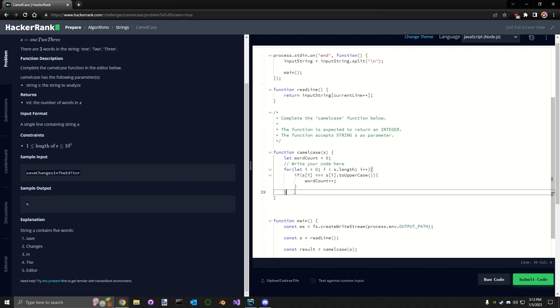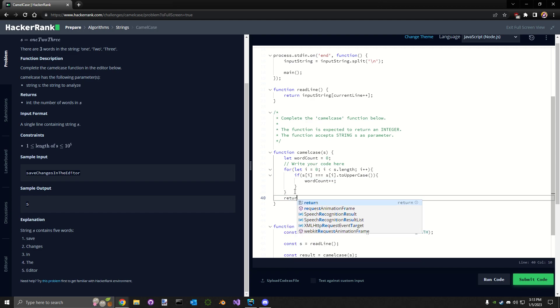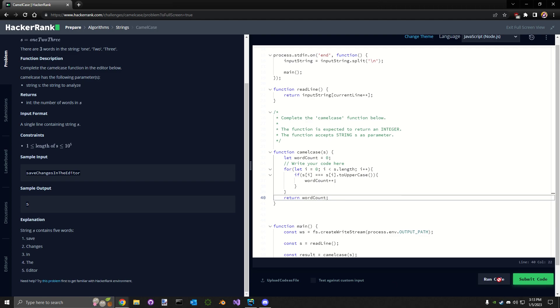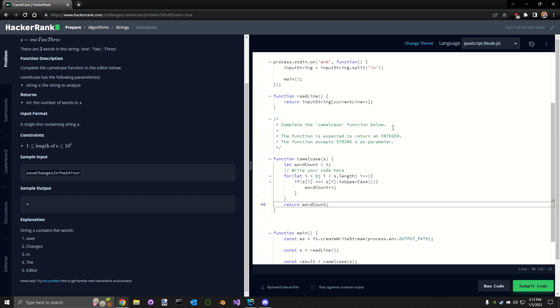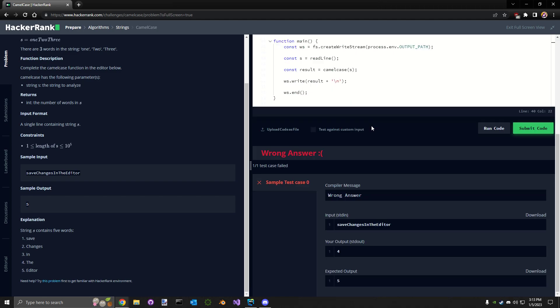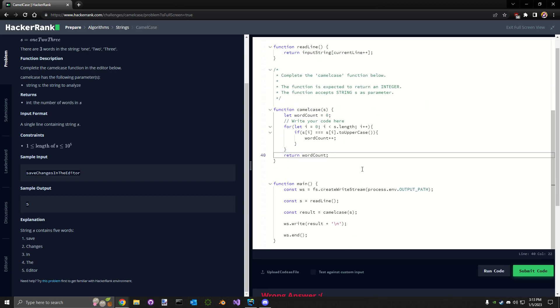Okay, and then so if I run this, I should get one less than what we need, right? So yeah, okay, so this works.